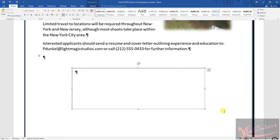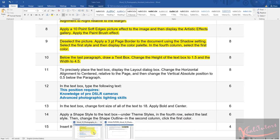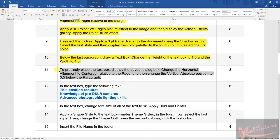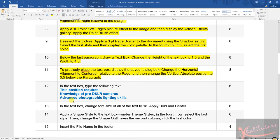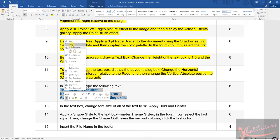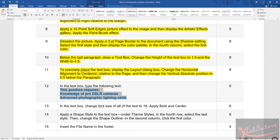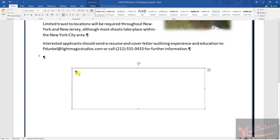Let's also cover step 12 in this video. Step 12 says to type the following text in the text box. Instead of typing it, I advise you to select all of it, copy it, then paste it using 'Keep Text Only.'